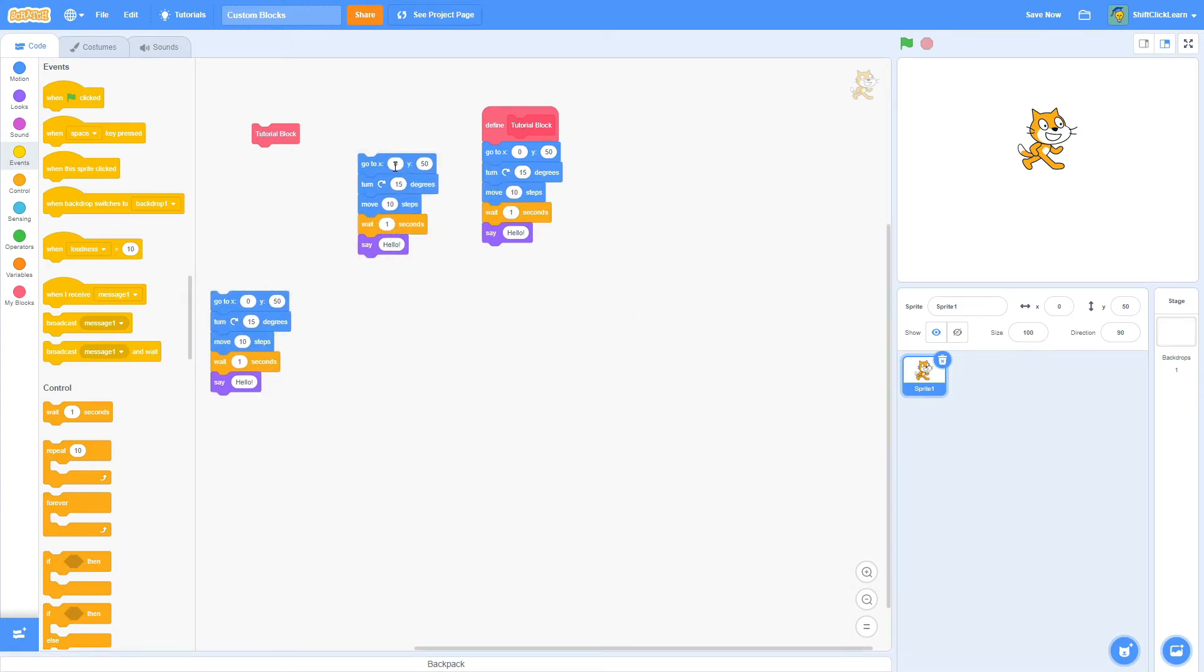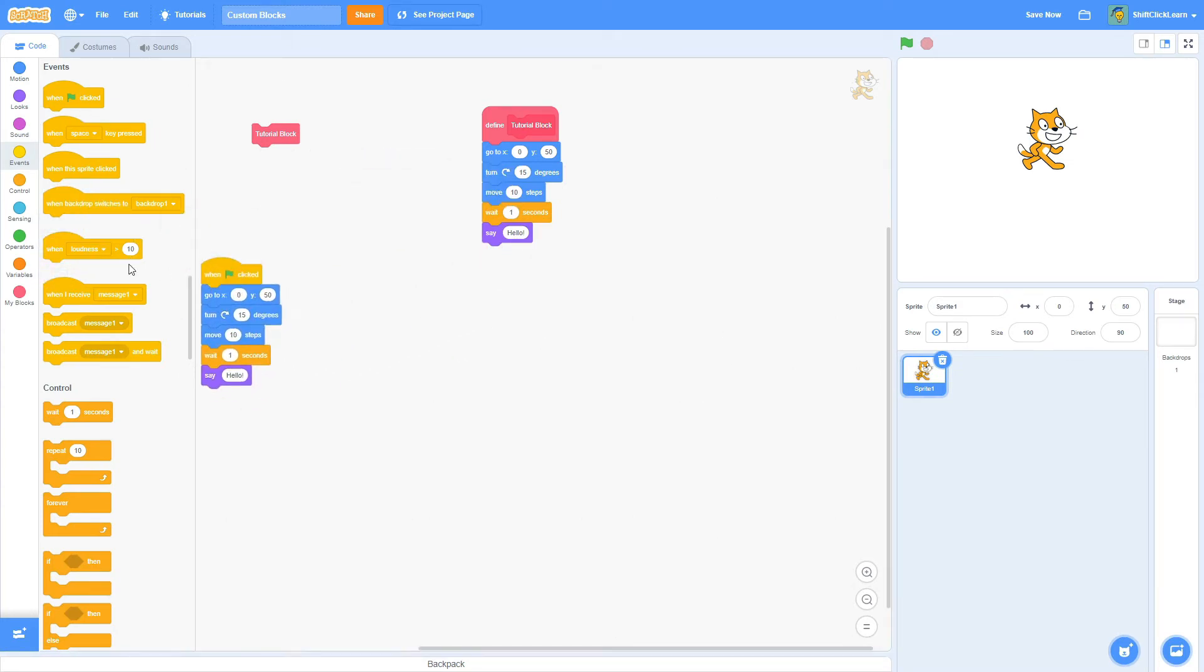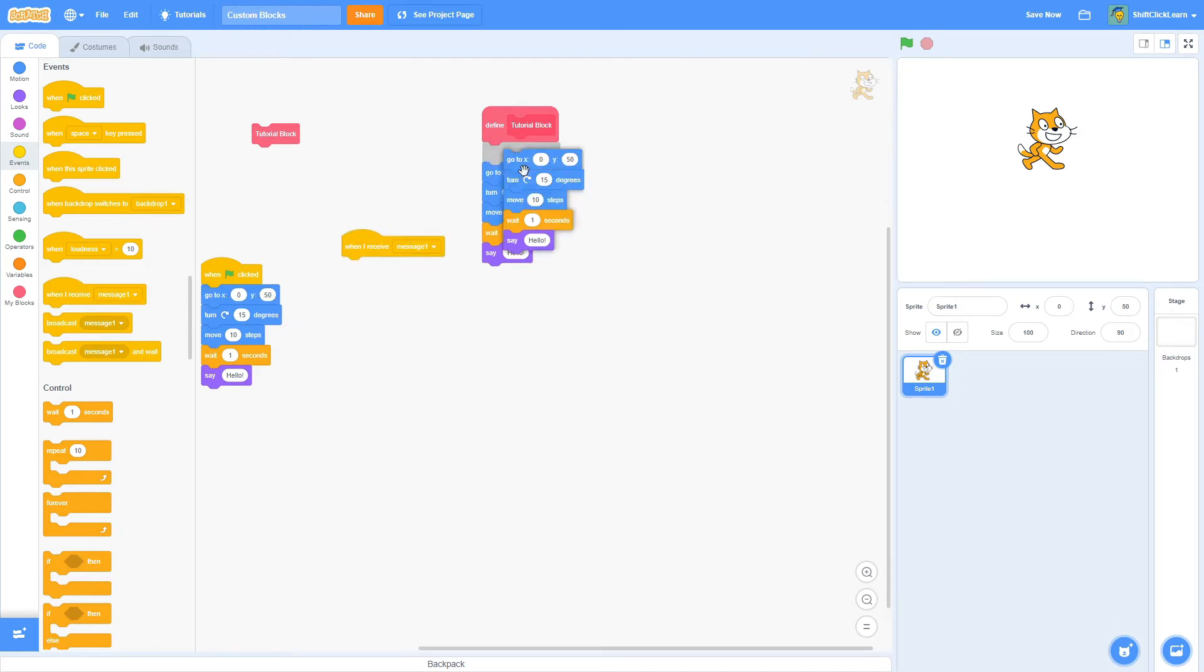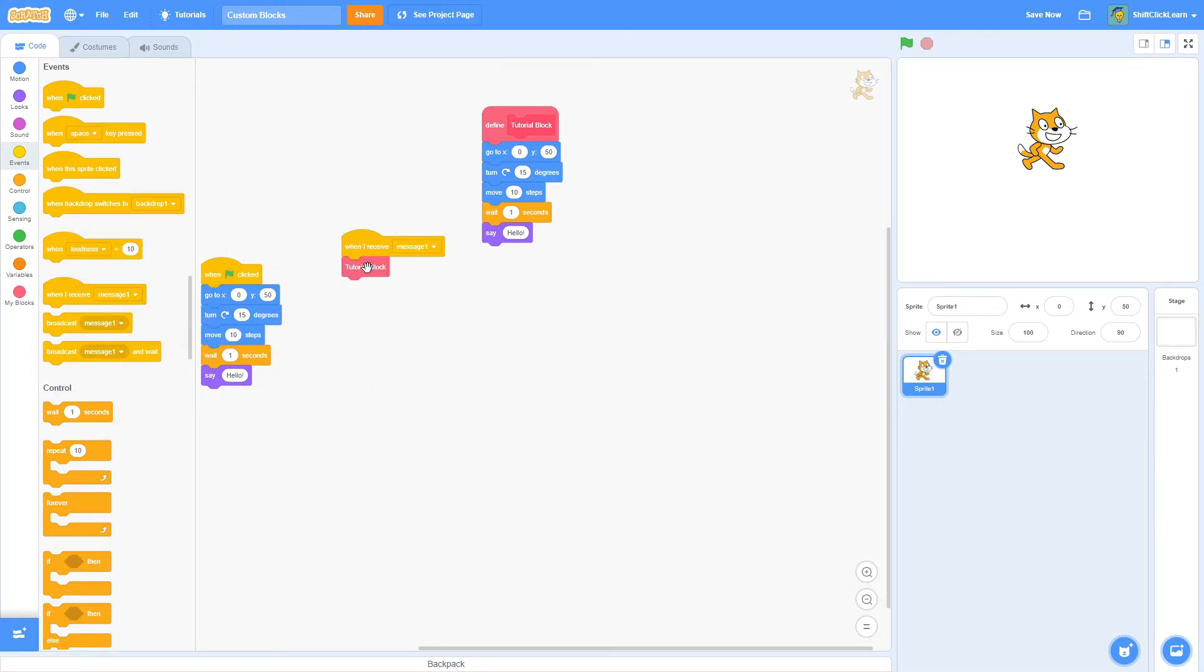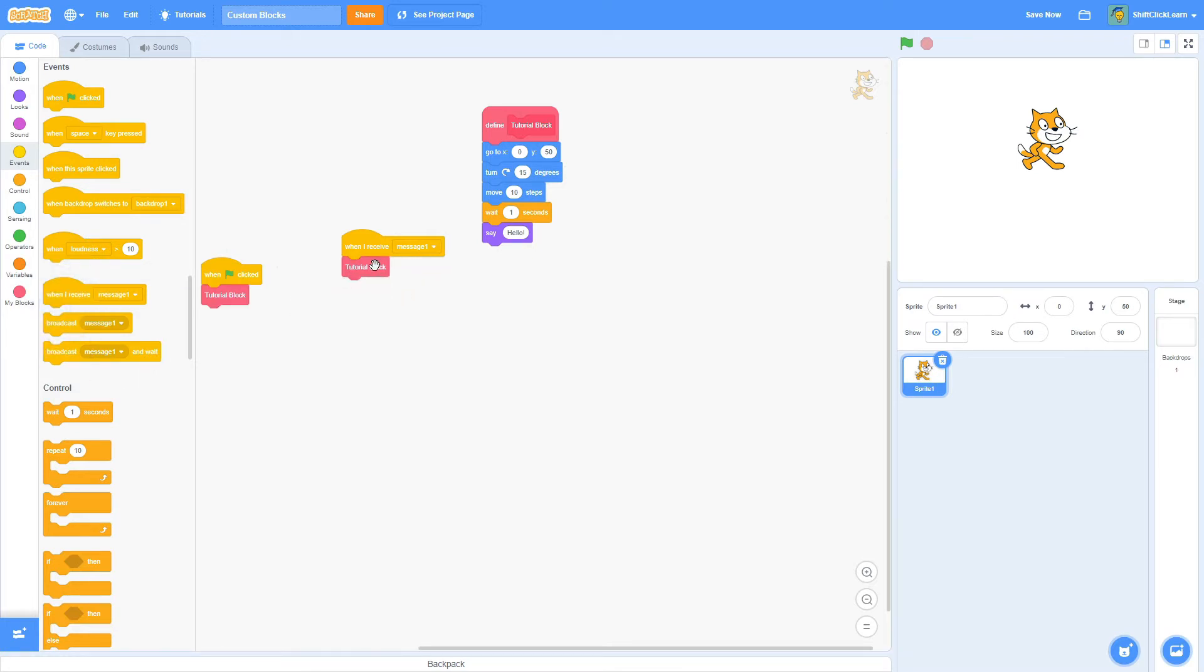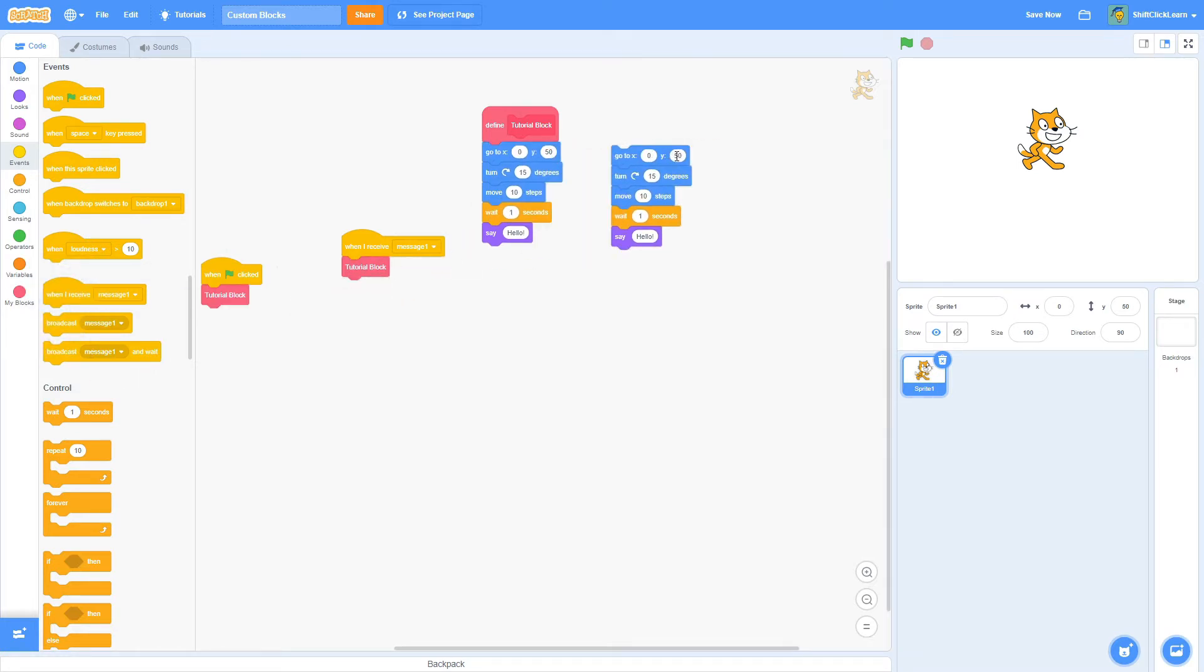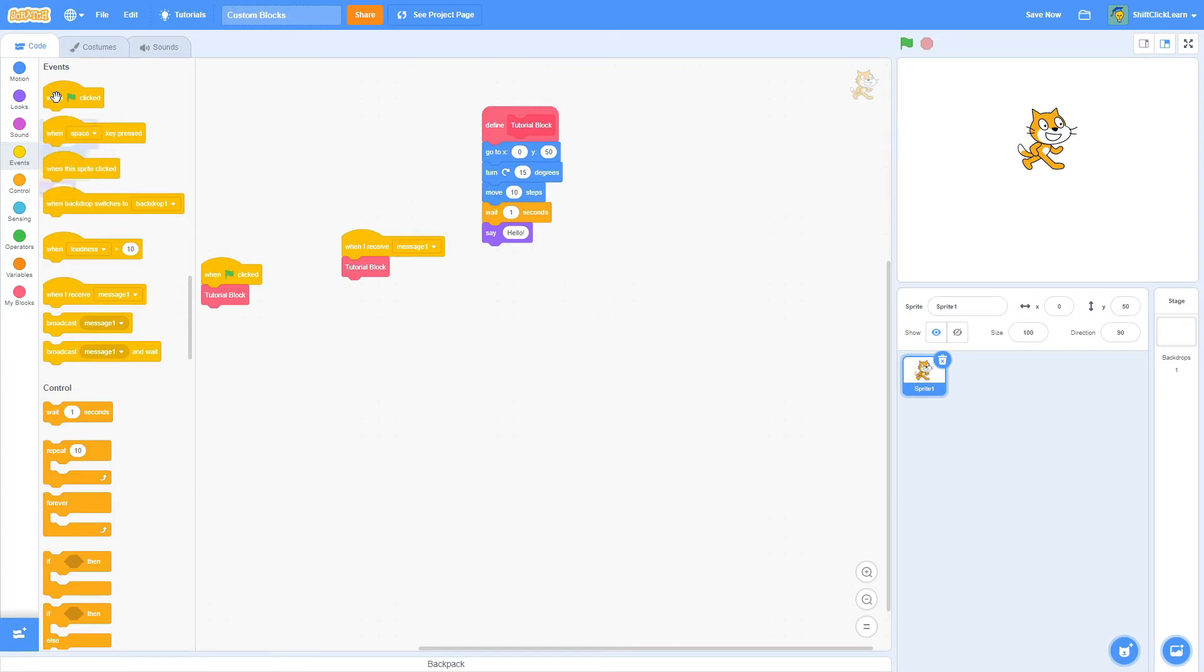...say you want this sprite to do it over here, then you want it to do When I Receive, do that also, well, you're going to have to code it all the time. Instead, you could just do Tutorial Block, because this one block does all of this. Another big thing is if you want to tweak some values, like make it go to 70 and turn one degree, you have to change it for both, versus if you just change it in the Define, it'll do it for all of them.